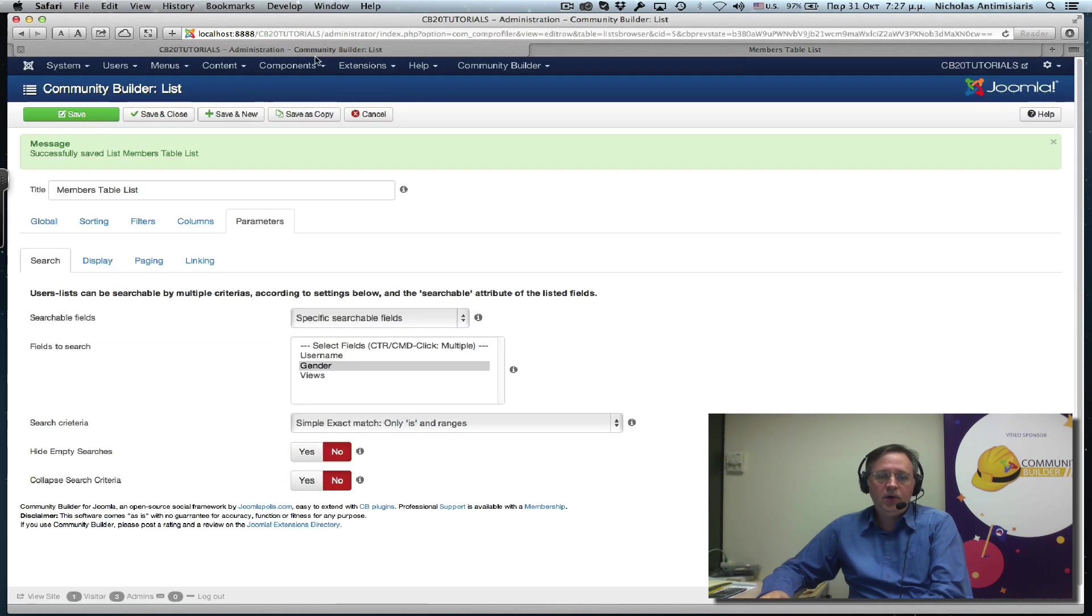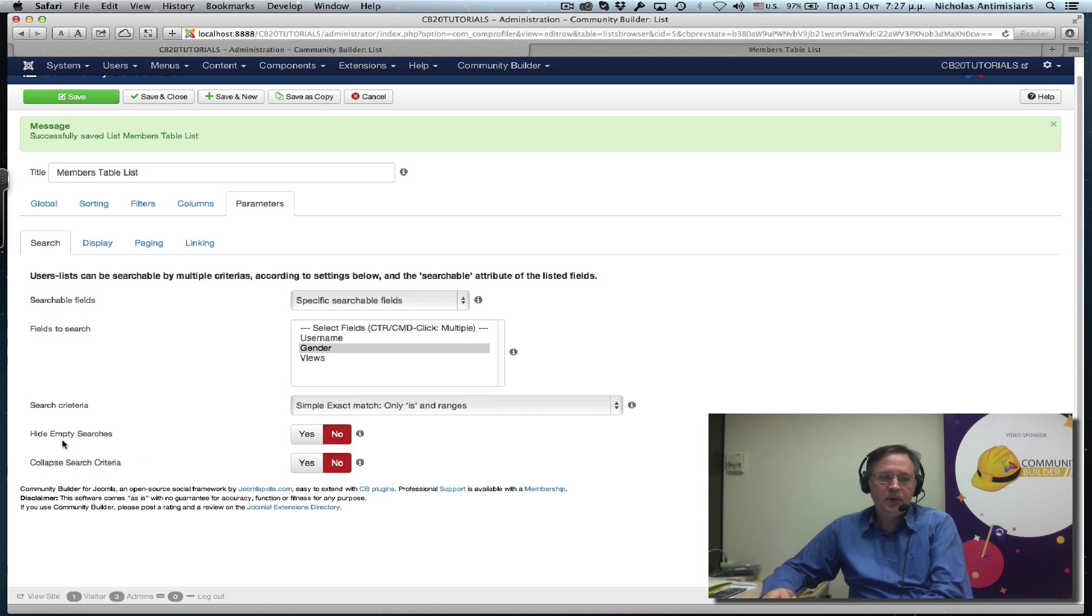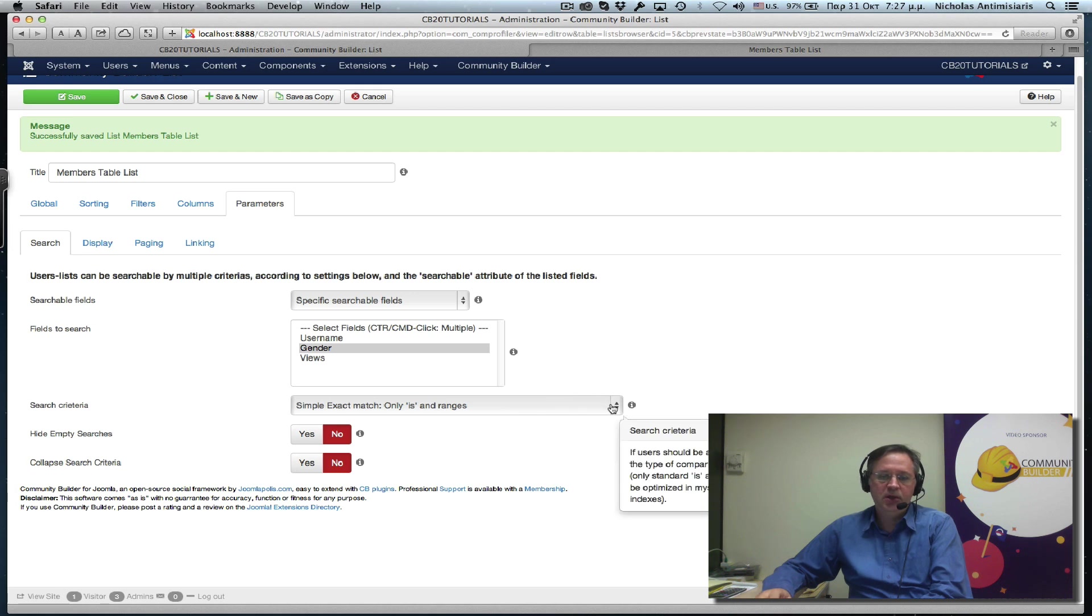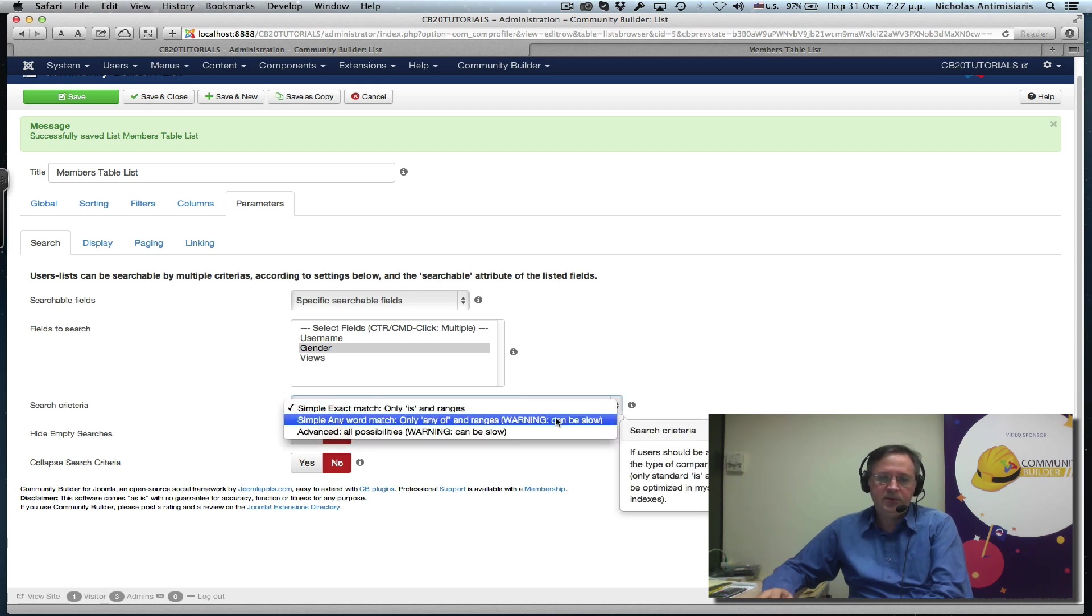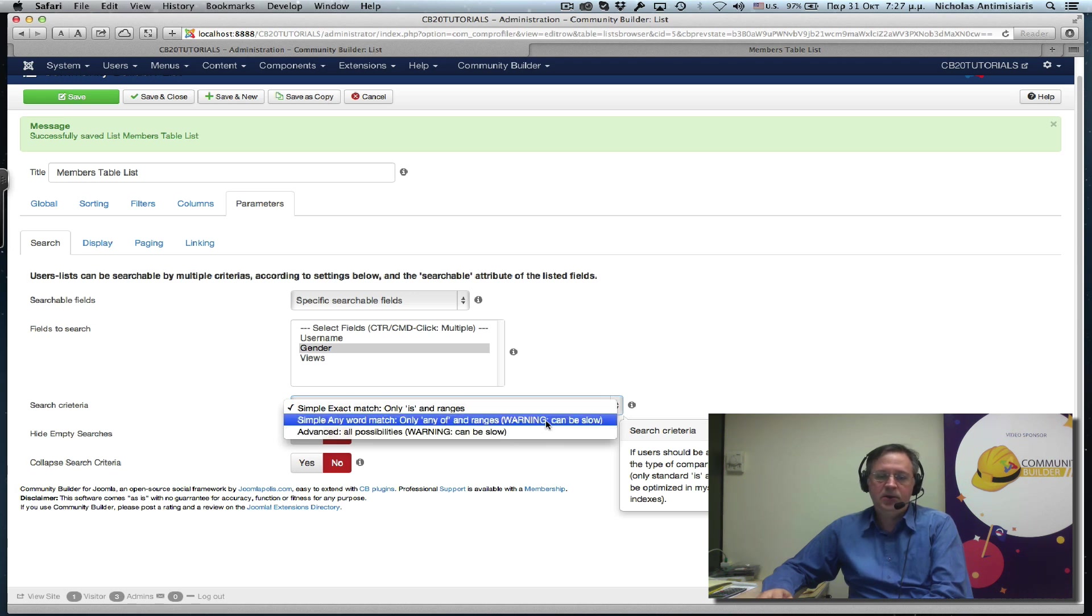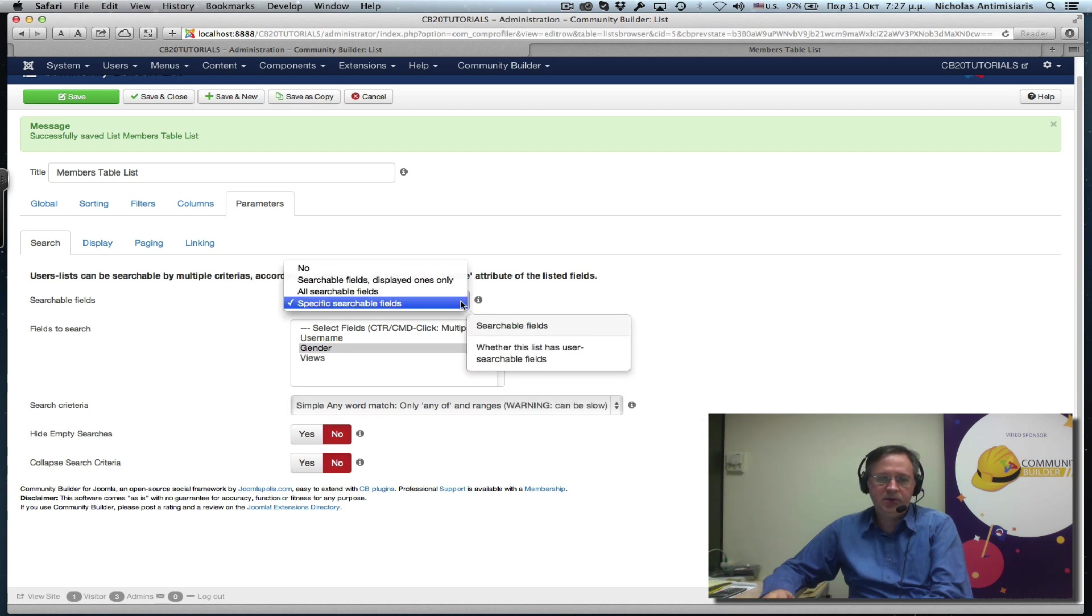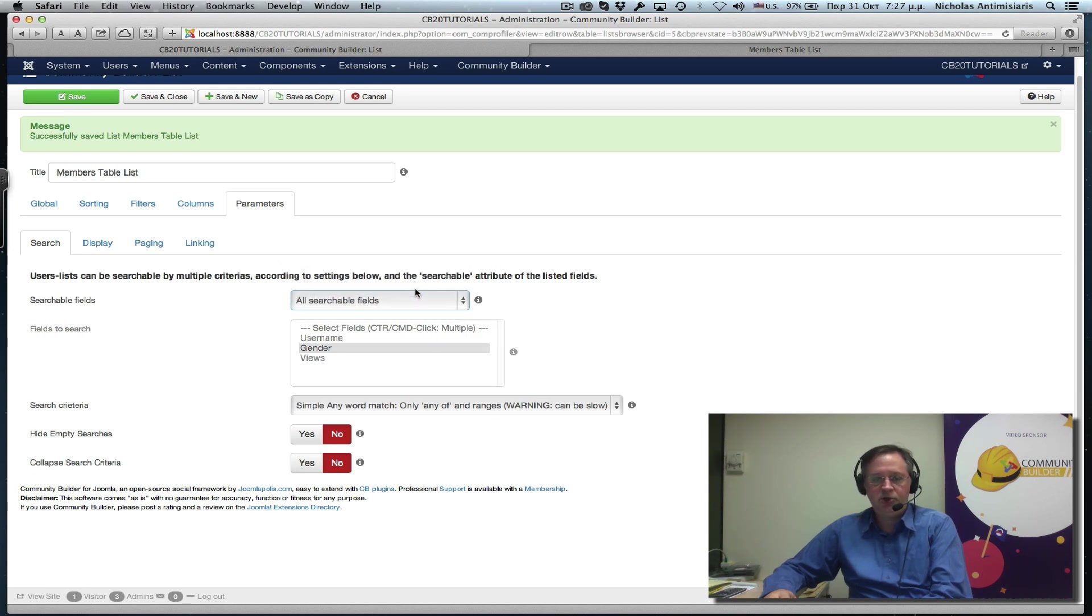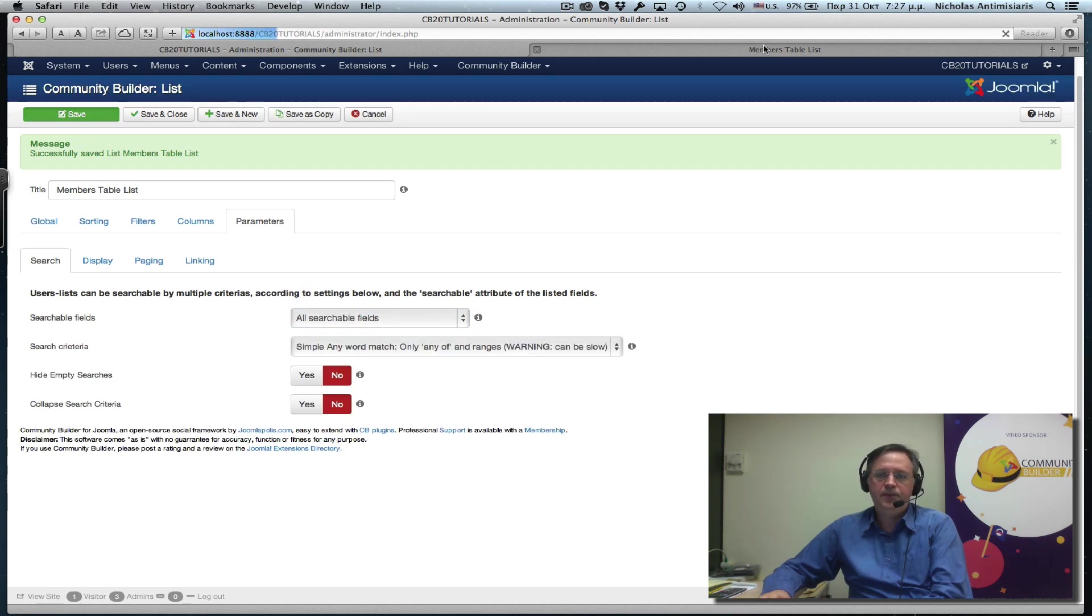Going back, we have another parameter here, the search criteria. And by default, this is set to simple exact match search, but there are other settings here. We can have simple any word search, or advanced. Let's go the second one. And in order to see things here, let's put the first parameter back to all searchable fields. And save.